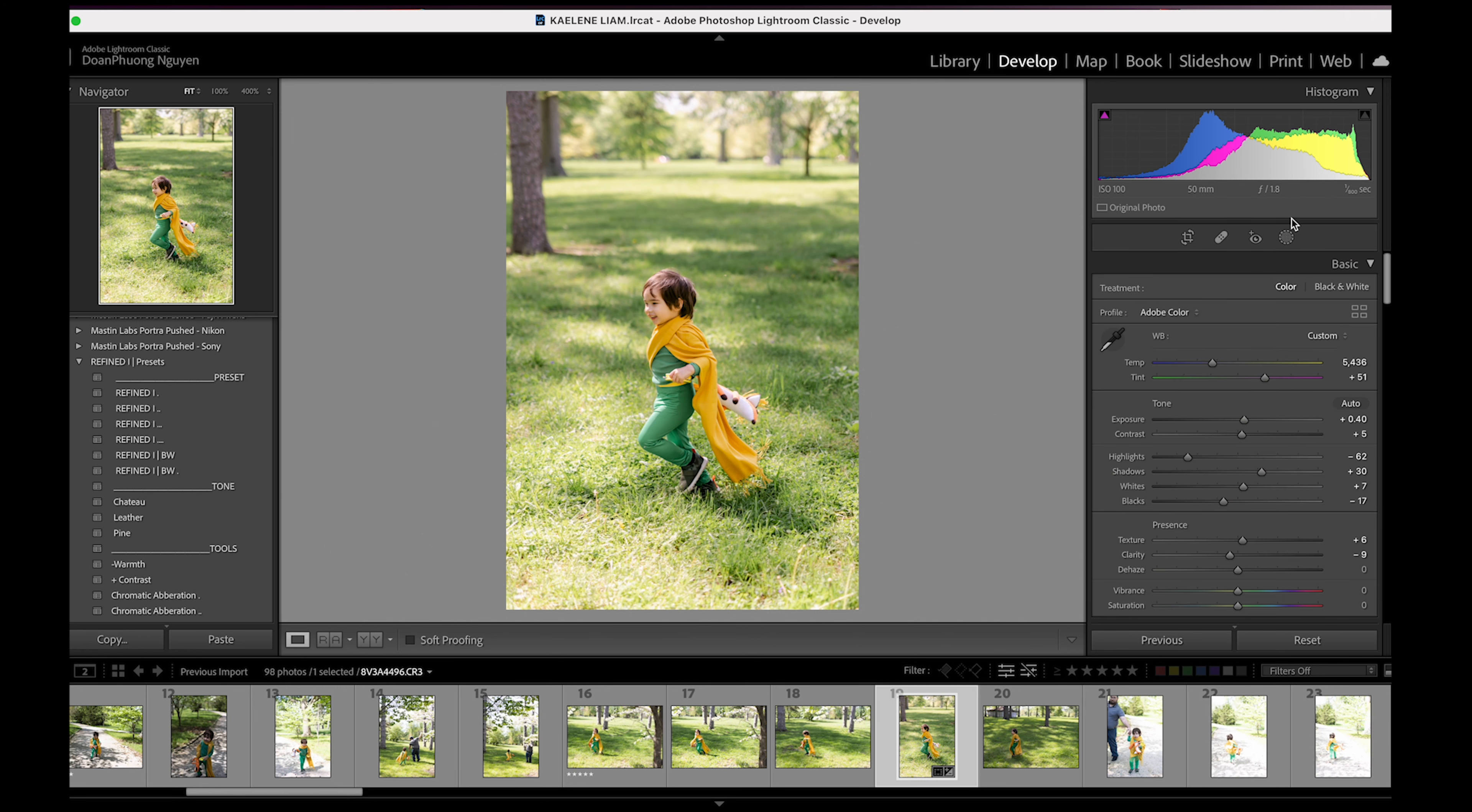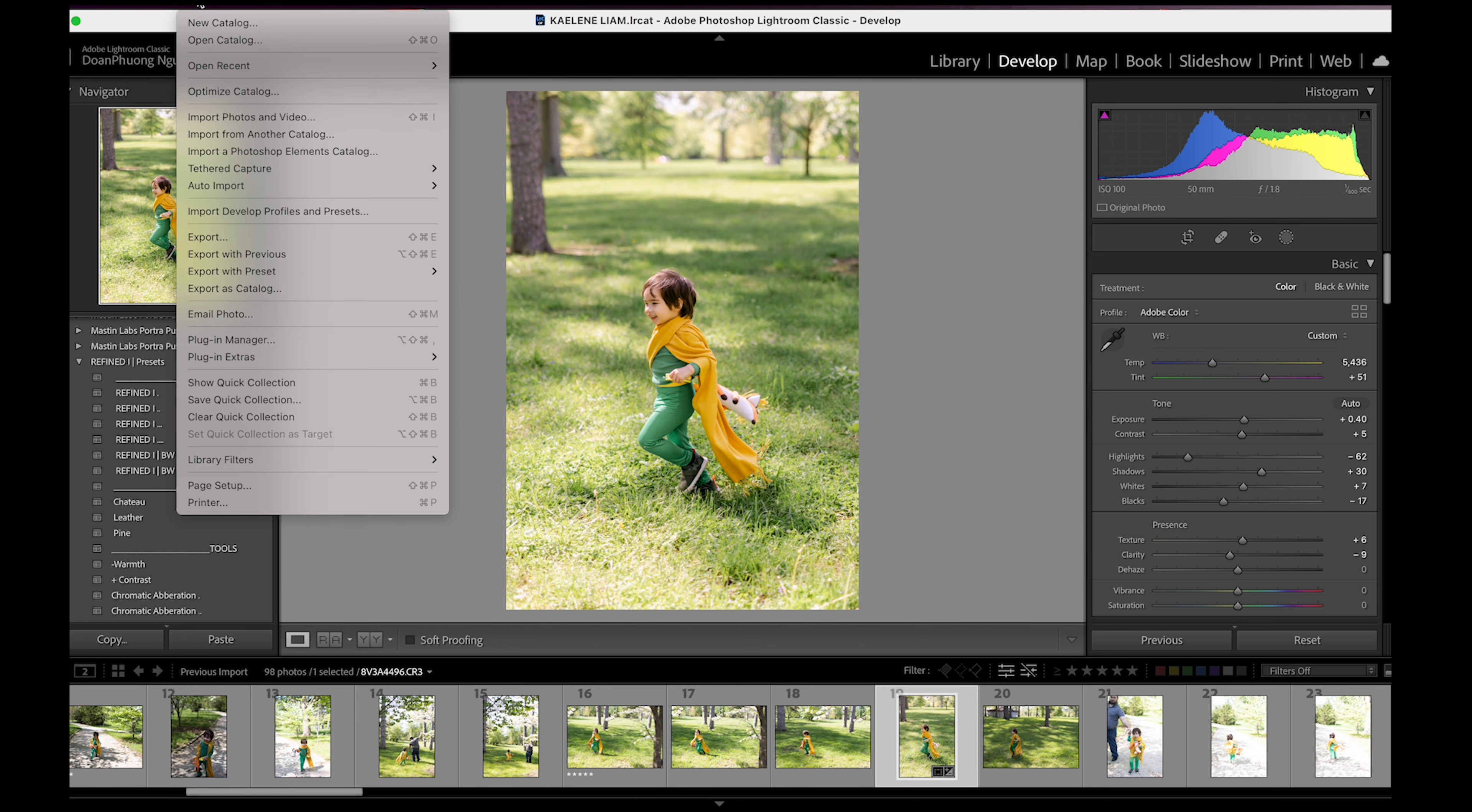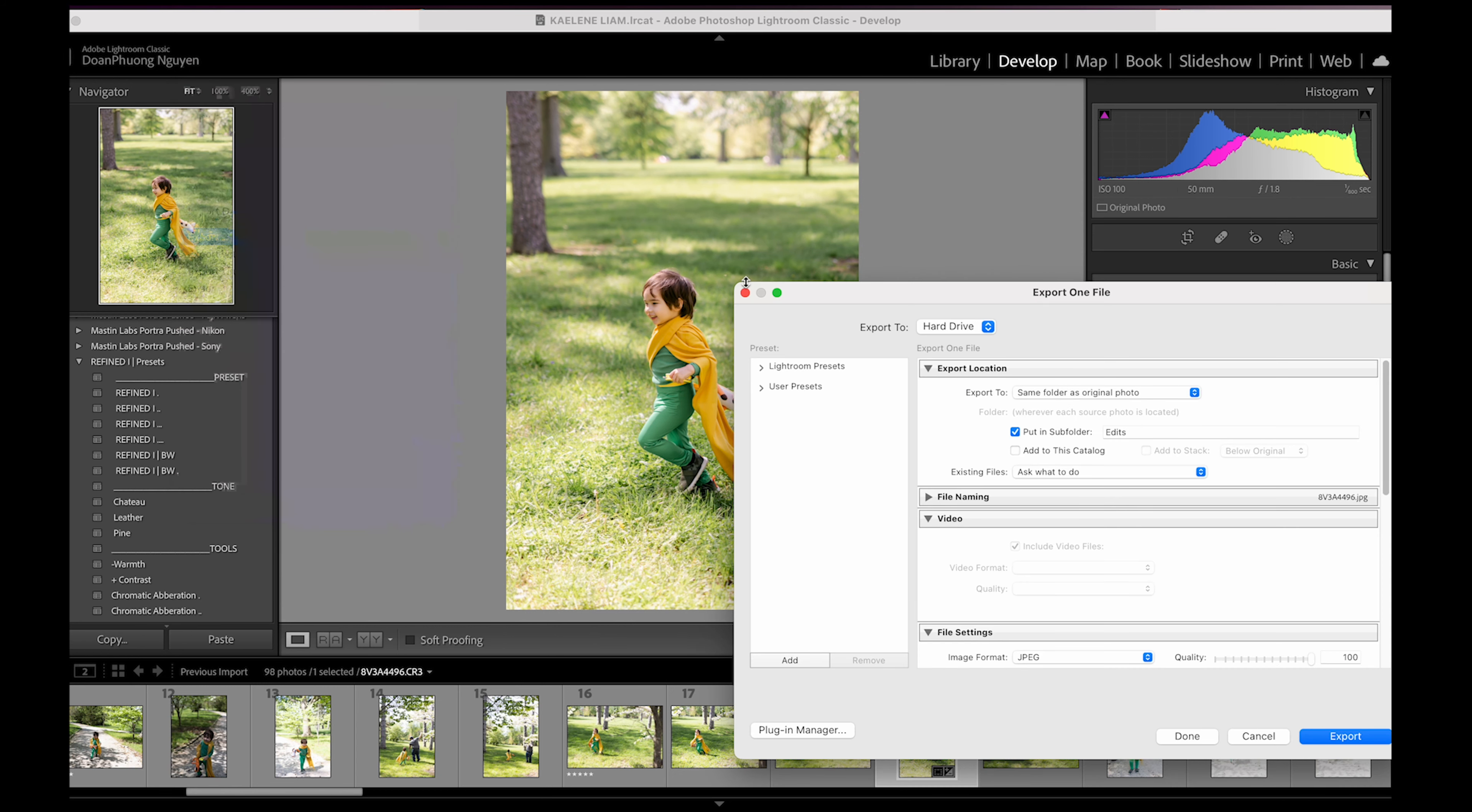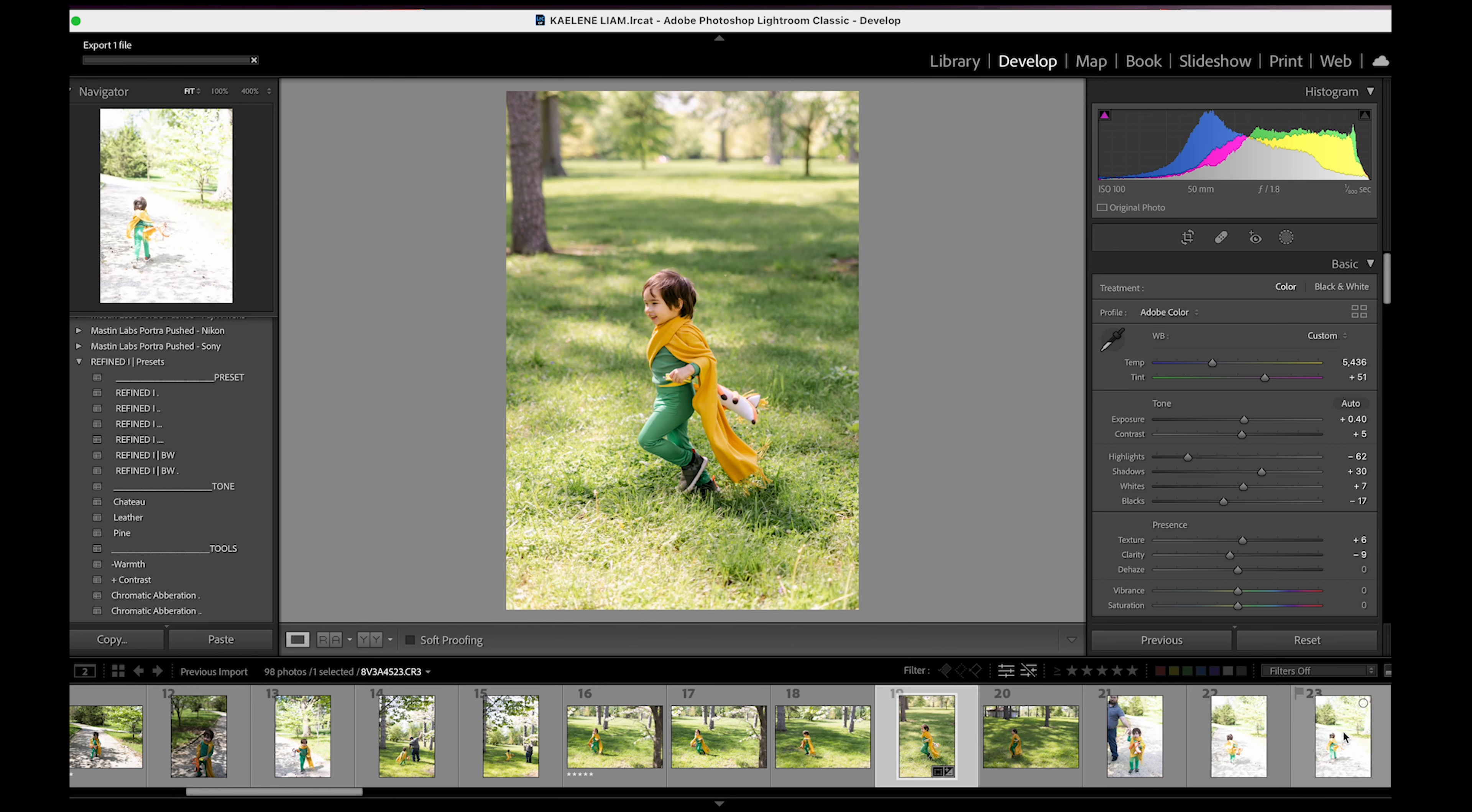Then when you're ready to export this, you go up to file export. And then this gives you the different options. So I always save it to the same photo as the original photo, and I put it in a subfolder called edits. And there you go.